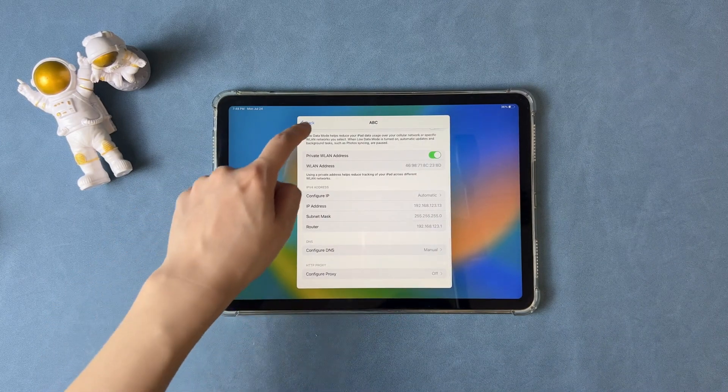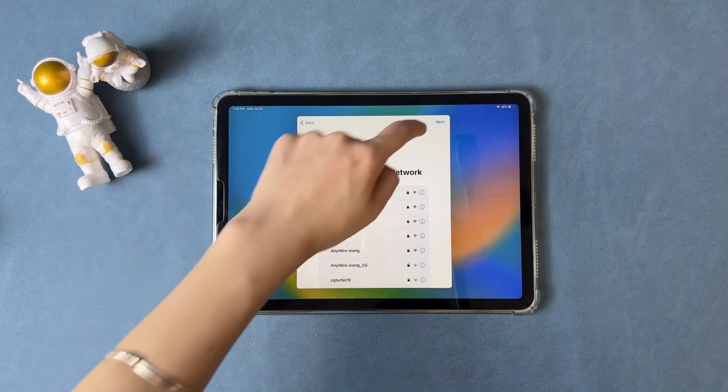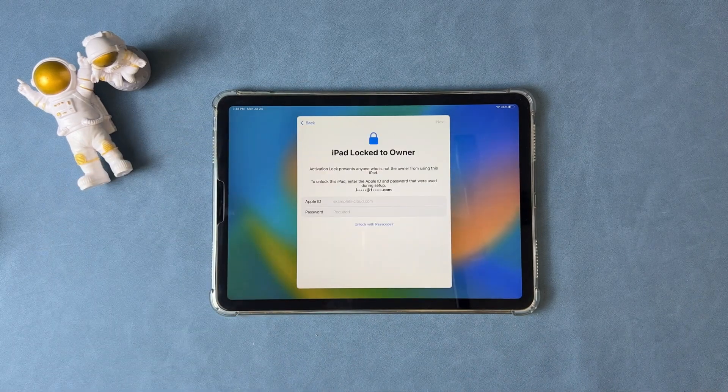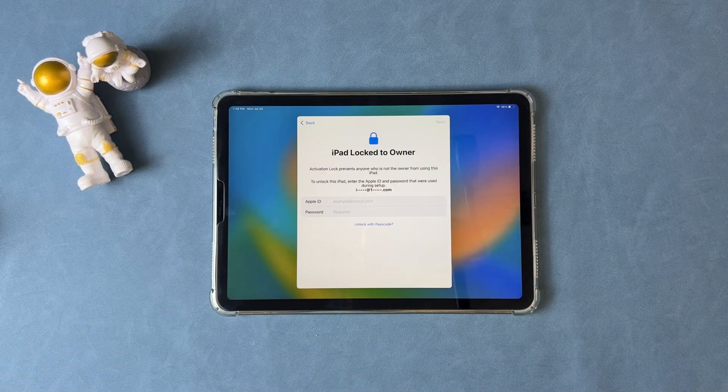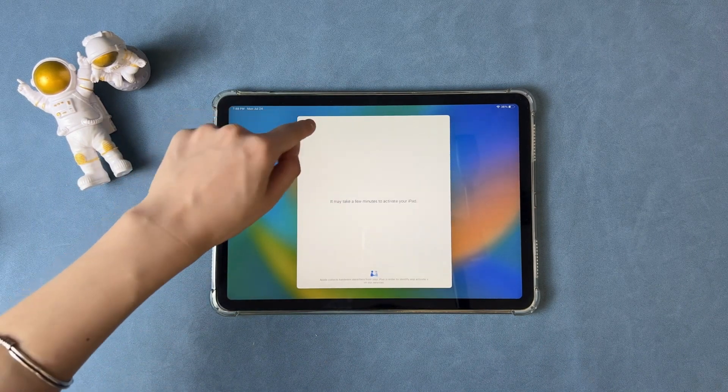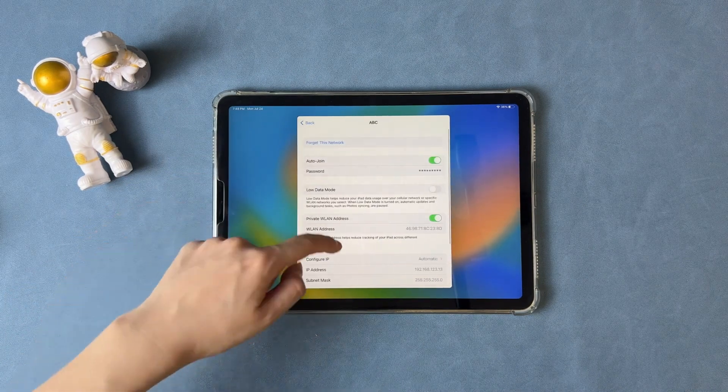Tap back to the network screen, then tap on back to activate iPad again. If you are still stuck on the activation lock screen, repeat the steps to try again.